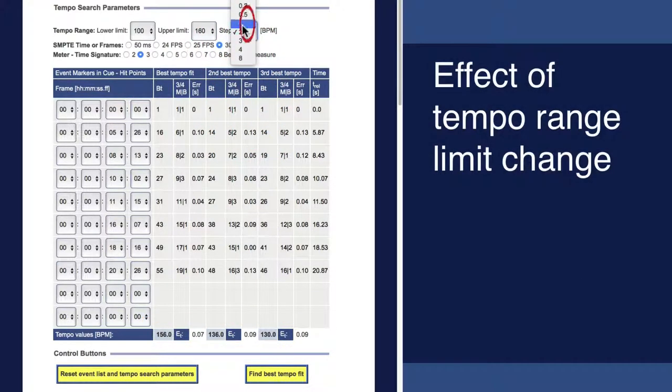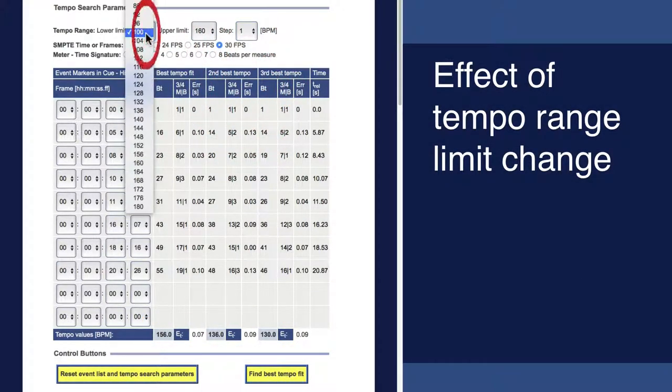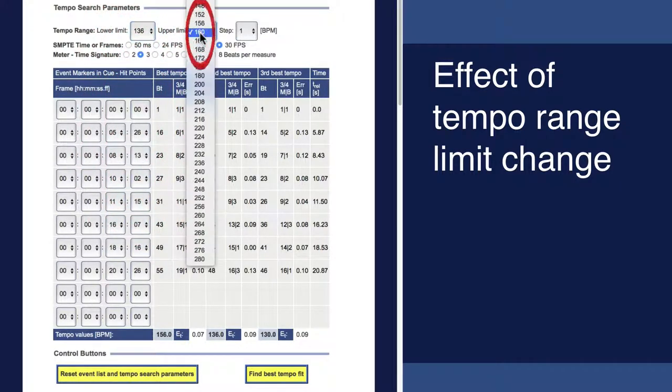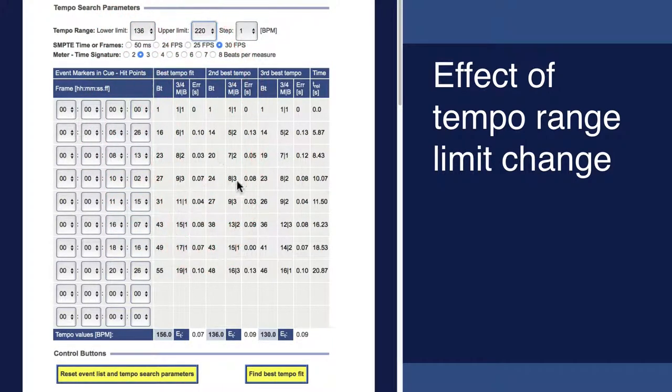We may also modify the tempo limit settings. This obviously will update the best BPM tempo fit and the beat position of the hit points.